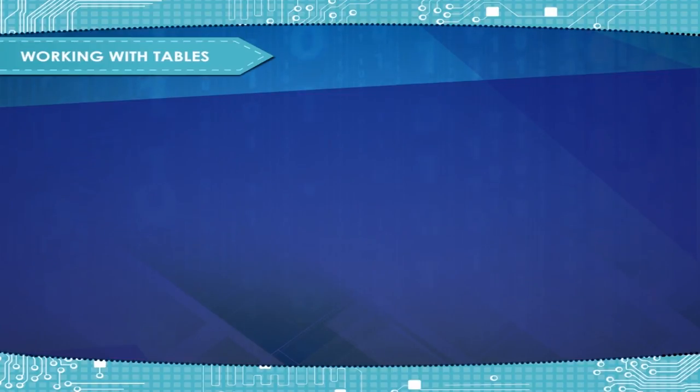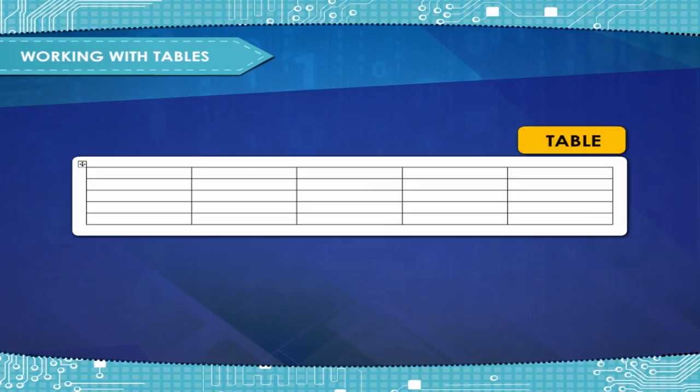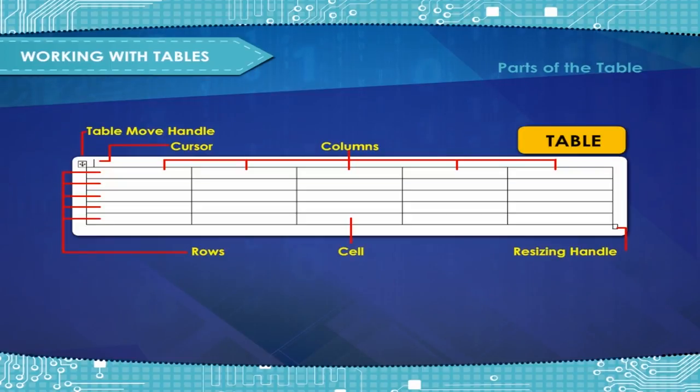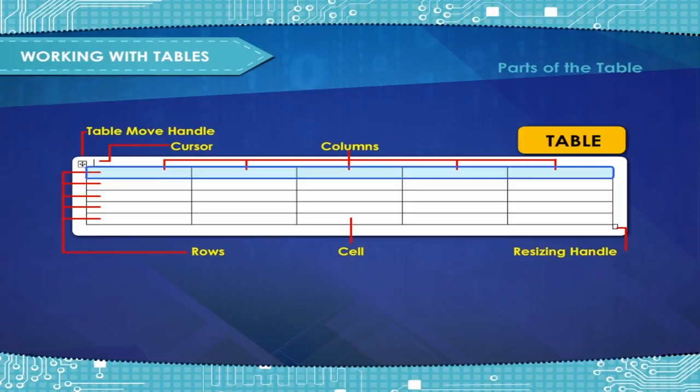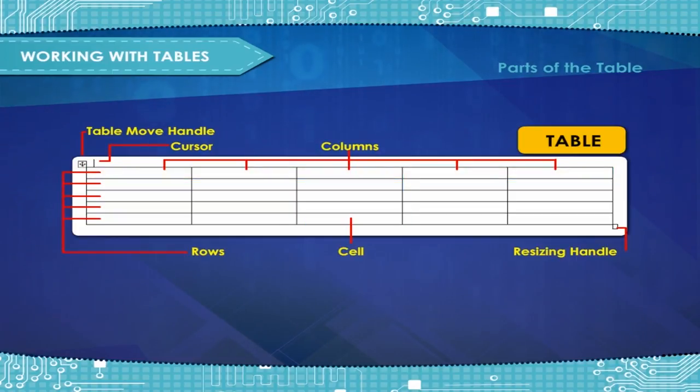Working with Tables: Before working with tables, a few terms and operations need to be explained. Parts of the Table: All tables consist of an intersection of rows and columns. Rows are horizontal lines of cells. Columns are vertical lines of cells.